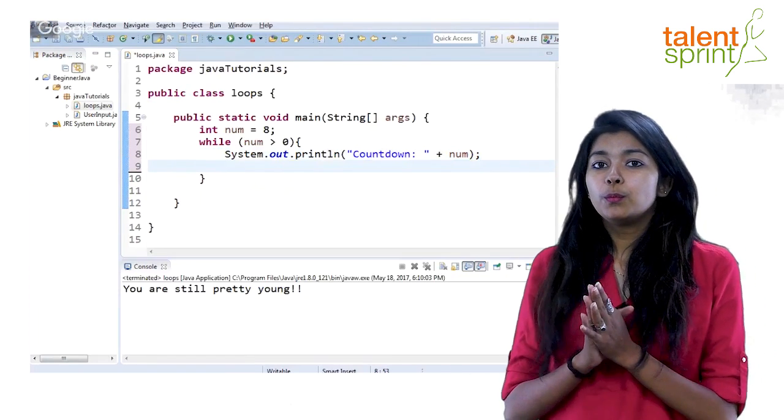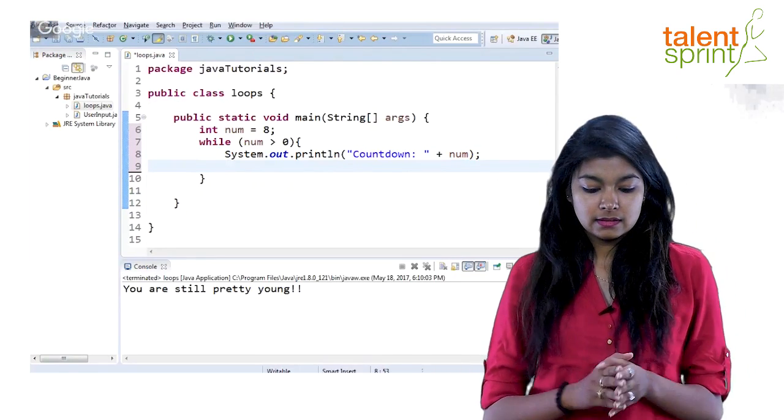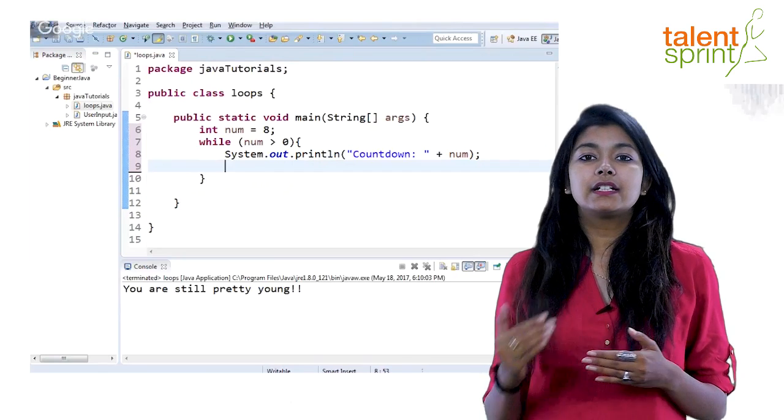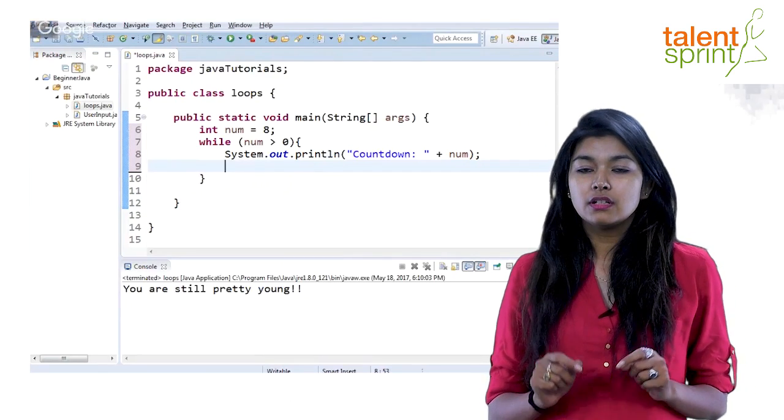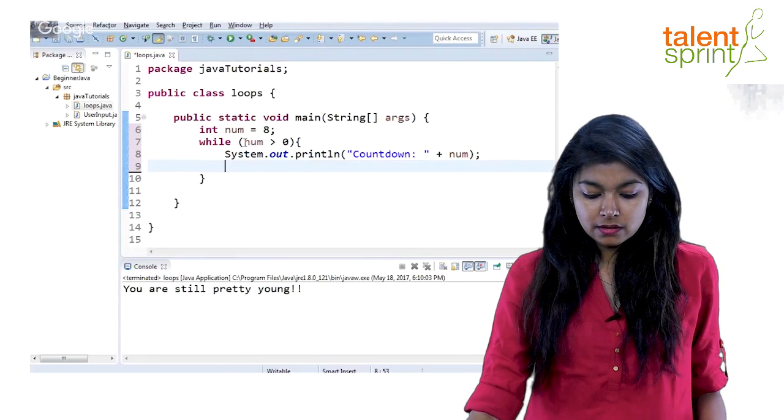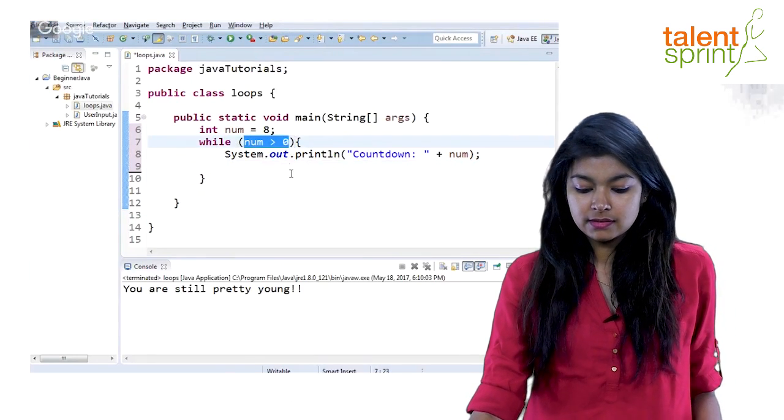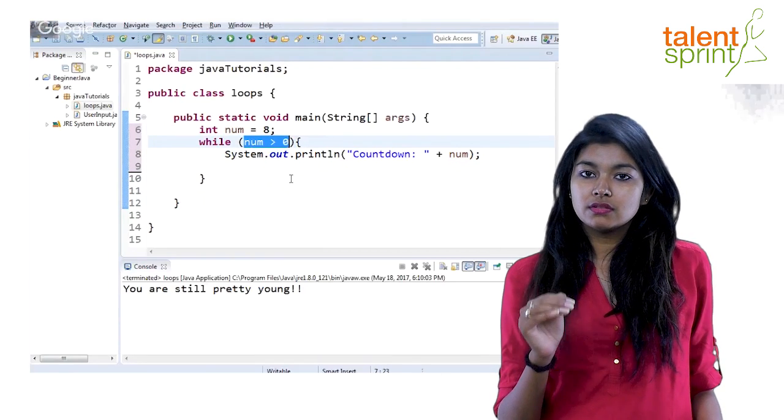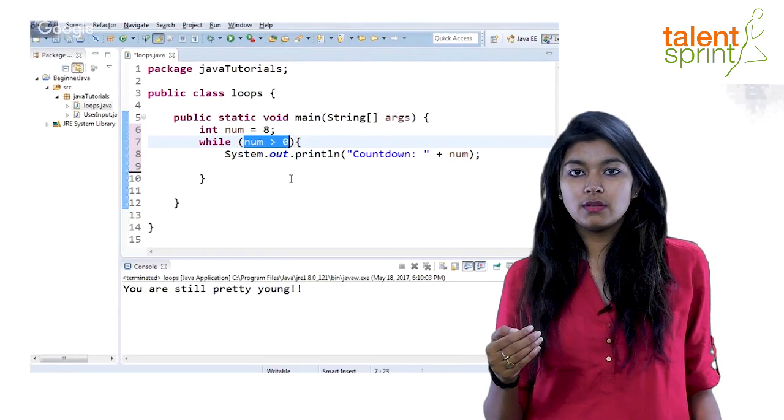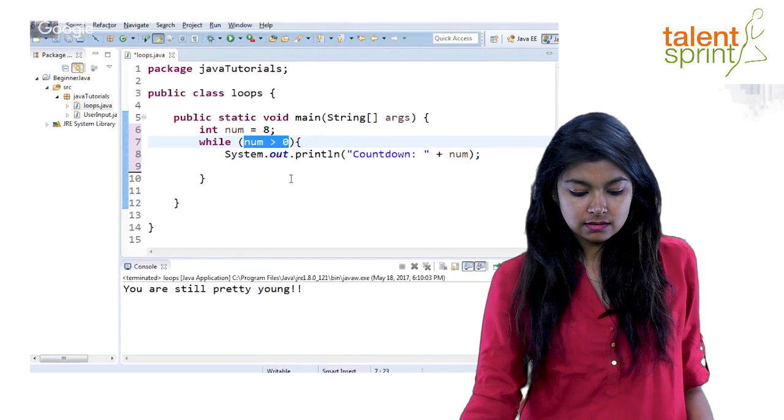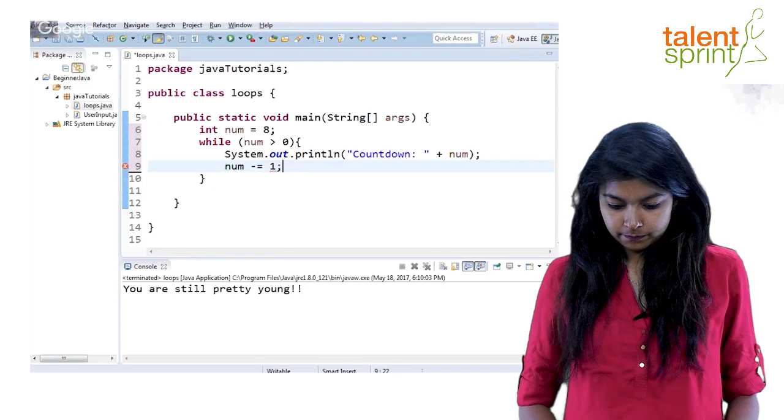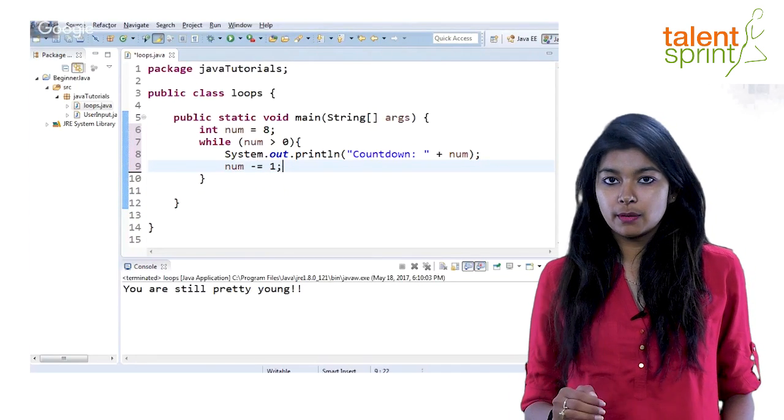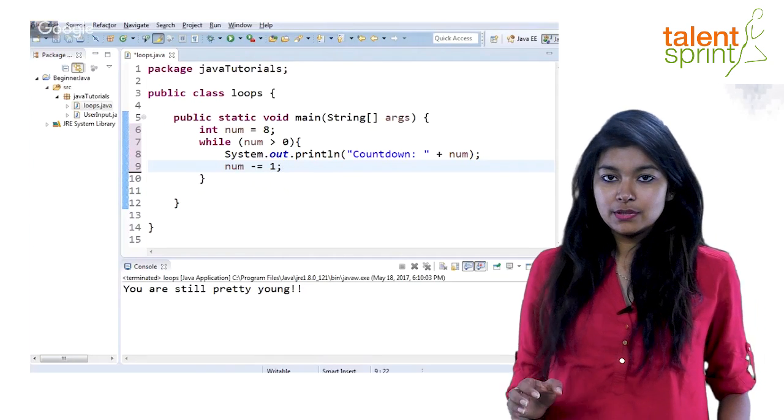Now what you also have to do inside a while loop is you will have to keep a check of increasing or decreasing this condition variable to make sure that your condition is met. So the condition that you have given here is while num is greater than 0. Now your num in every iteration should be decreasing by 1, right. We have to print a countdown. So after 8 to print 7 we need to subtract num minus equal to 1. This will subtract 1 from num in every iteration.